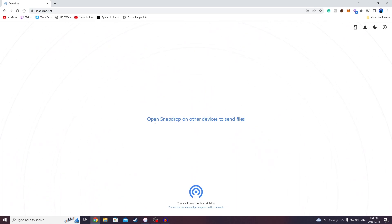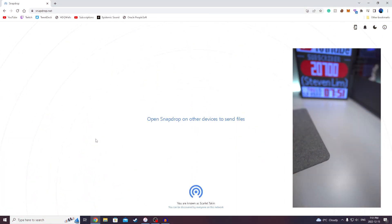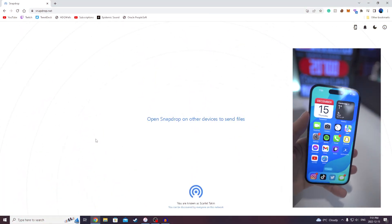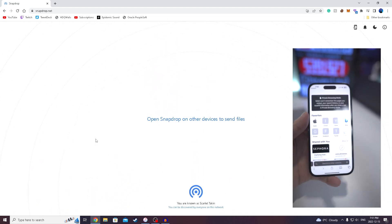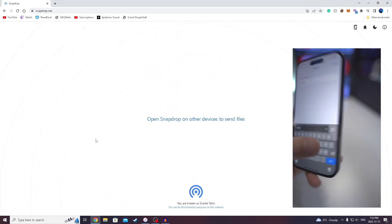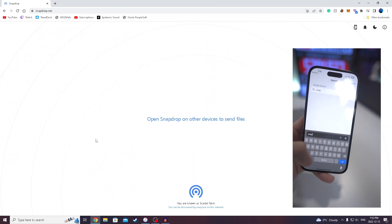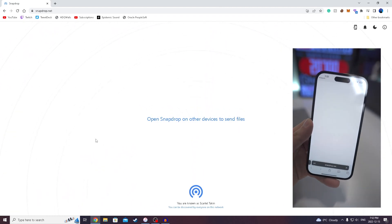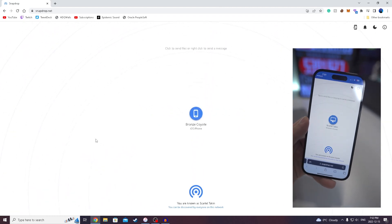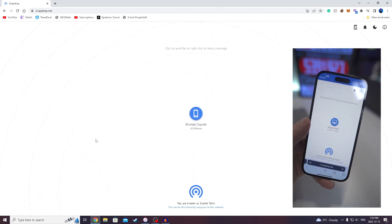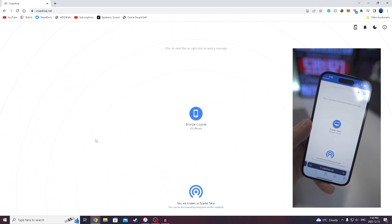So for example, if I wanna send a file from my PC to my iPhone, you will see we will go onto our browser. I'm gonna go to Safari and then go to the exact same website, snapdrop.net. And there you have it. We can load up the page and you will notice that it's gonna automatically detect a device.